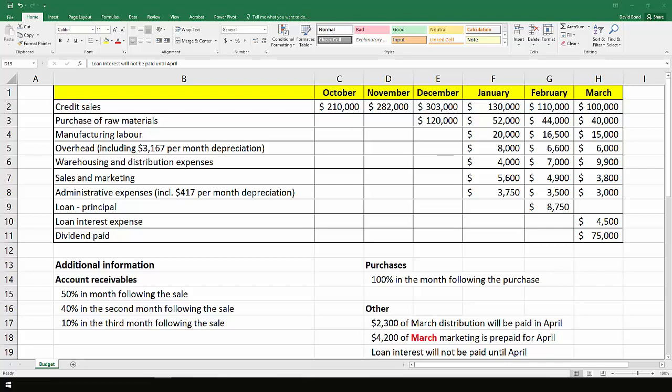In this example we're going to be looking at creating a cash budget. To do that we're going to have to firstly work out the cash receipts and then work out the cash payments that have been made in the three months January to March.